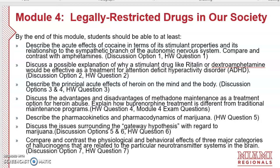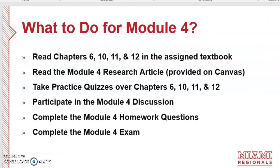You will also learn to describe the pharmacokinetics and pharmacodynamics of marijuana, assessed in Homework Question 5. We'll discuss issues surrounding the gateway hypothesis with respect to marijuana in Discussion Options 5 and 6 and Homework Question 6. Then we will compare and contrast the physiological and behavioral effects of three major categories of hallucinogens related to particular neurotransmitters in the brain, covered in Discussion Option 7 and Homework Question 7.